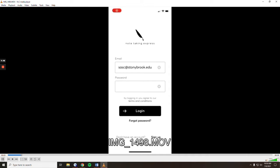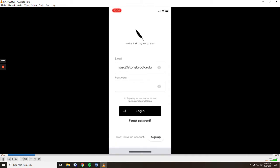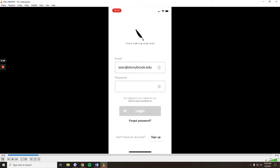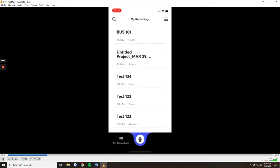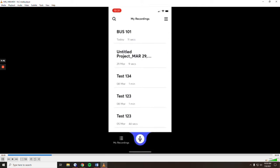Once downloaded, just use your Stony Brook email along with the password that you selected earlier and it'll bring you into the initial screen.